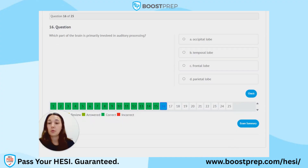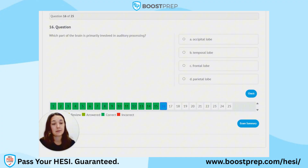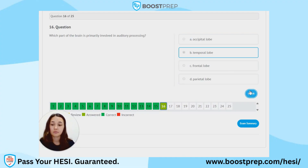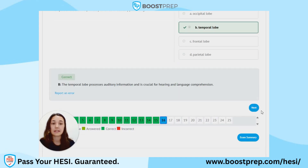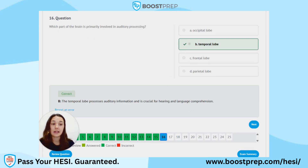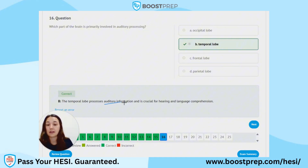Question 16. Which part of the brain is primarily involved in auditory processing? A. Occipital lobe. B. Temporal lobe. C. Frontal lobe. D. Parietal lobe. The correct answer is B, the temporal lobe. The temporal lobe processes auditory information and is crucial for hearing and language comprehension. When I think of temporal, I think of the tempo, like the beat of a song — auditory.